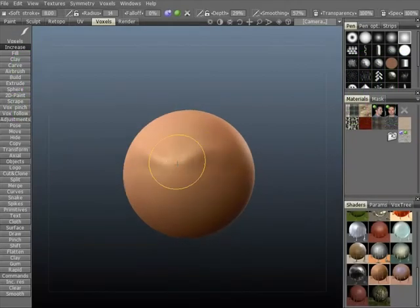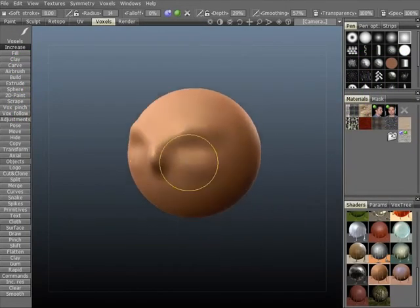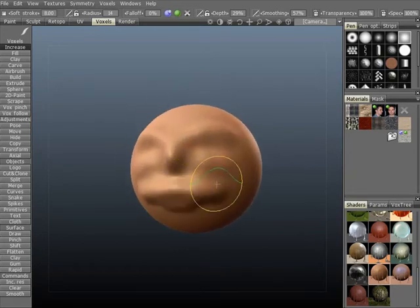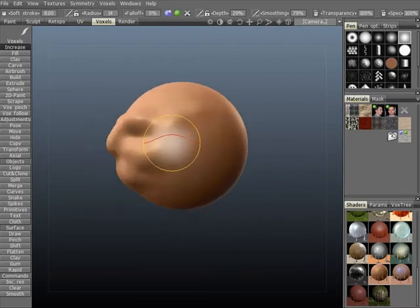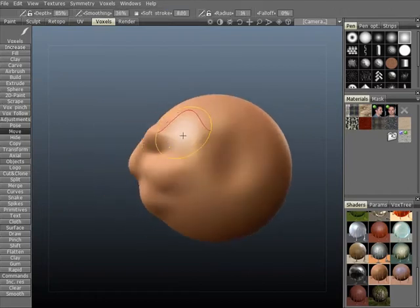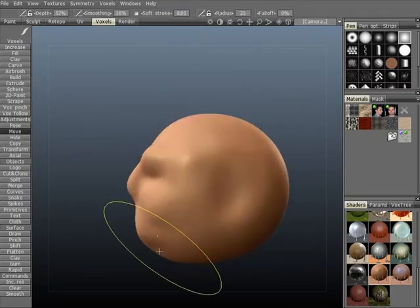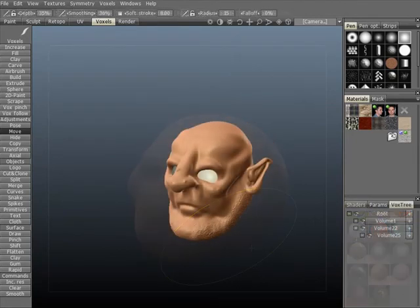3D Coat unleashes the power of voxel technology for you, allowing you to create objects from nothing and sculpting as you would with clay, and without the problems you would normally bump into with polygonal sculpting methods. You can quickly and easily sculpt organic objects in less time, such as this dwarven head.